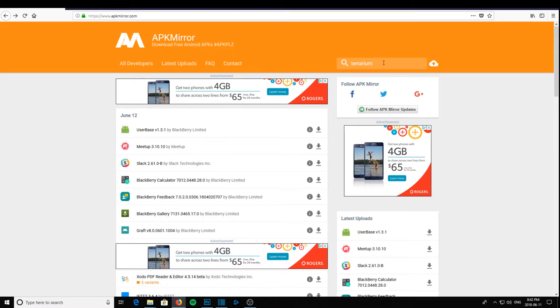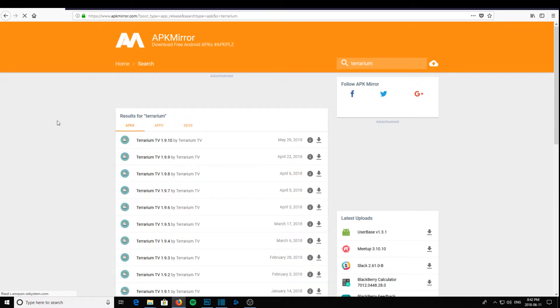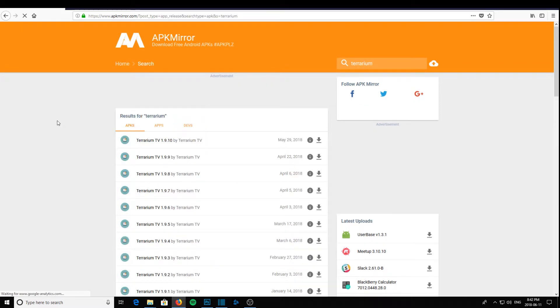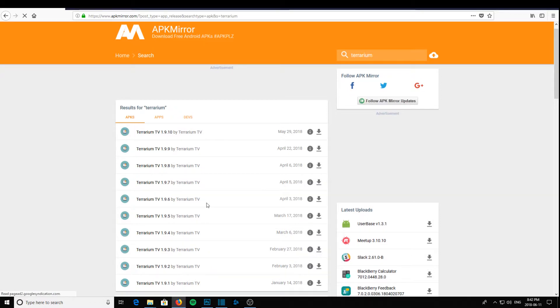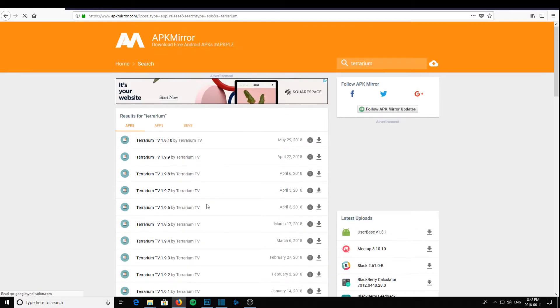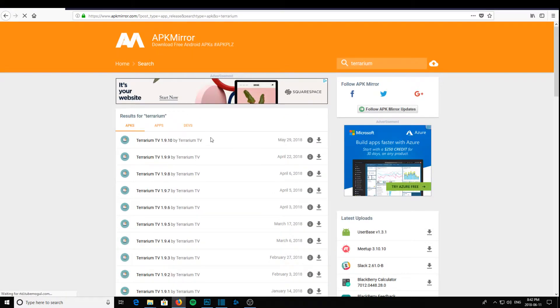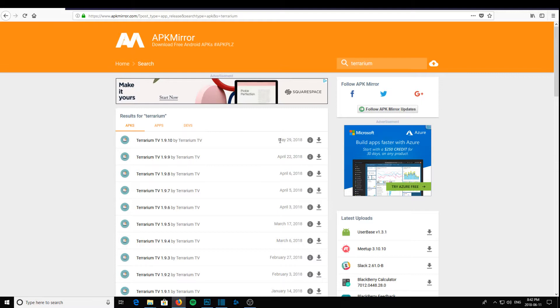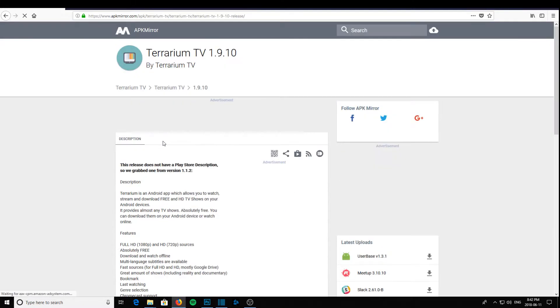Go to apkmirror, type in Terrarium into the search bar, and you will get all of the versions of Terrarium. So pick up the latest version. Today's is May 29th, 2018. So click on that one.